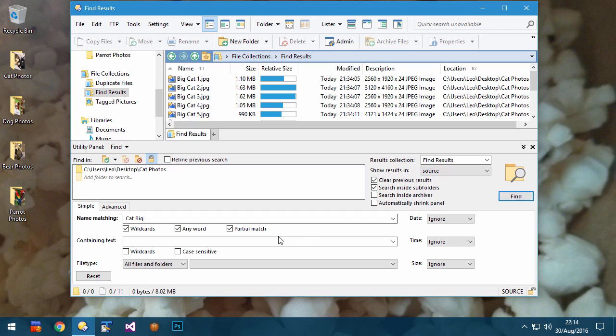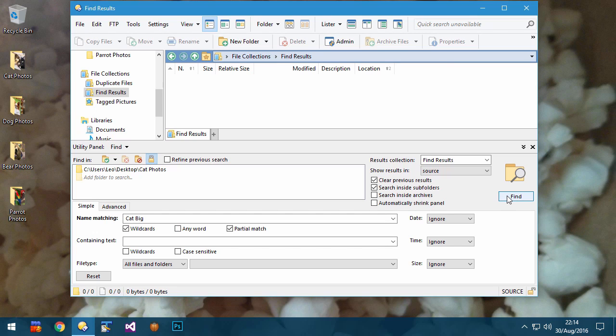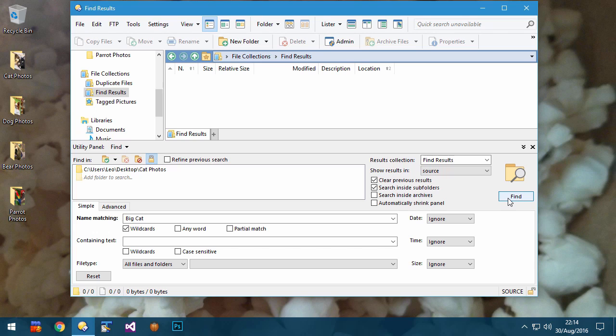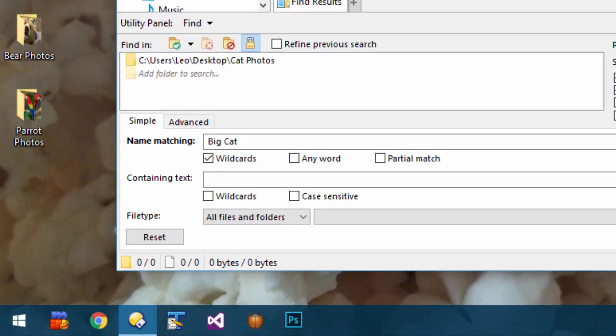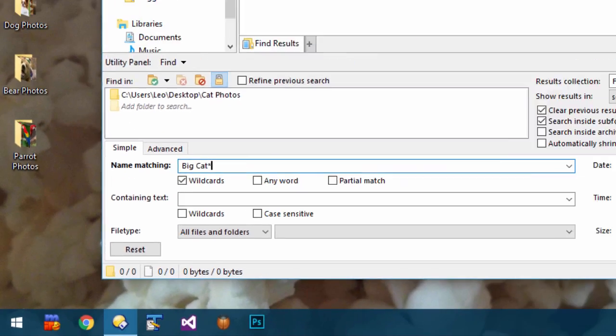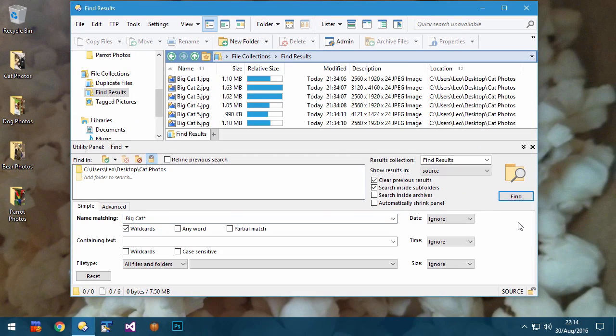If I turn Any Word off again, it won't match those files unless I type in Big Cat in the correct order. For stricter searching, if I turn off the Partial Match option, it now won't find any results as none of the files are actually called Big Cat on its own. With partial matching off, I need to explicitly add a wildcard if I want to match names which start with Big Cat and have other characters after it.